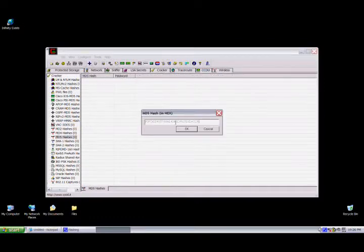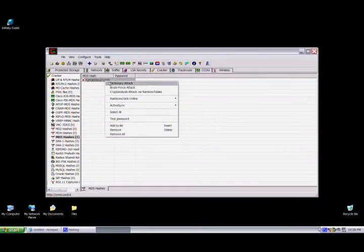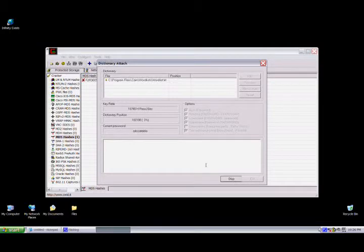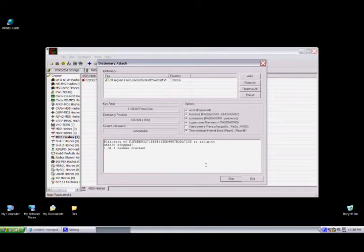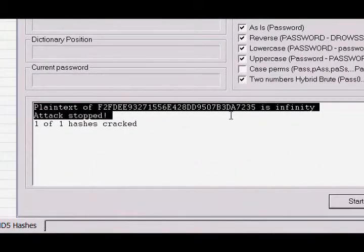Just paste it in there. Right-click it and go to Dictionary Attack. Just use the word list that Cain provides. Start it. Dictionary attacks just test dictionary words, so if it's not a dictionary word it's not going to find it. As you can see, it found it — infinity.